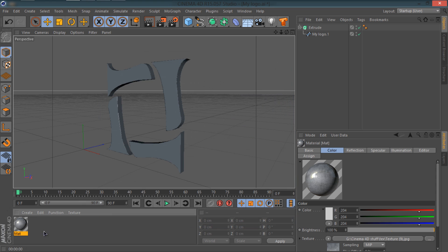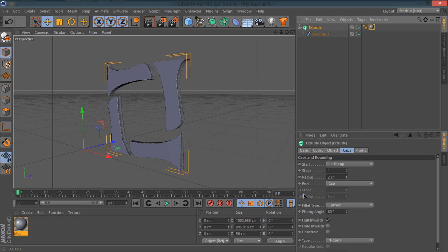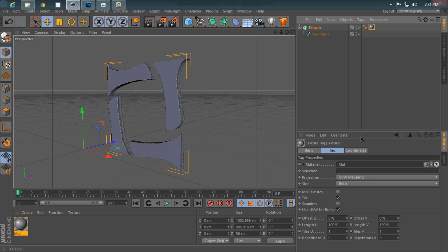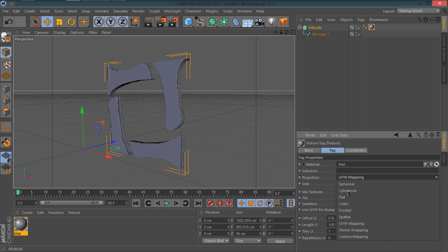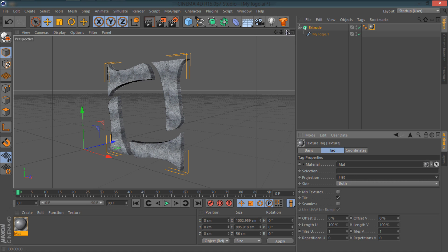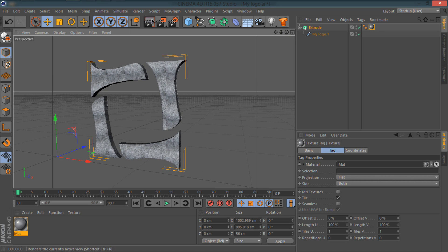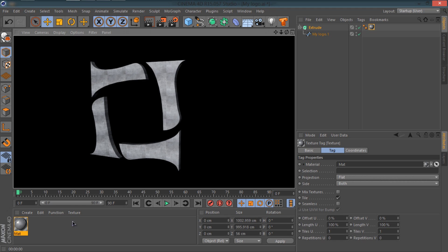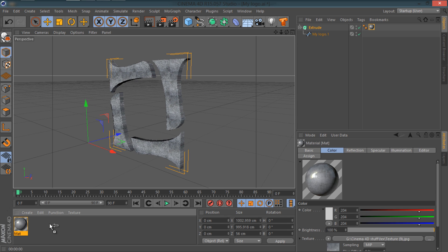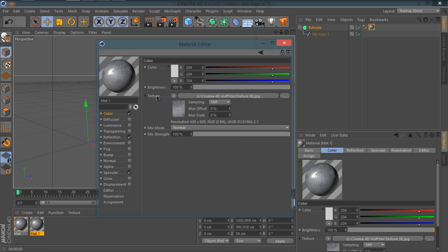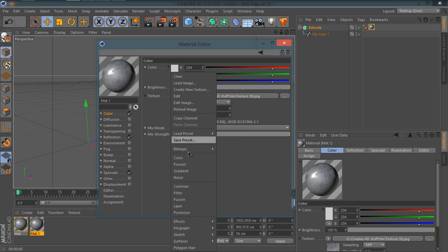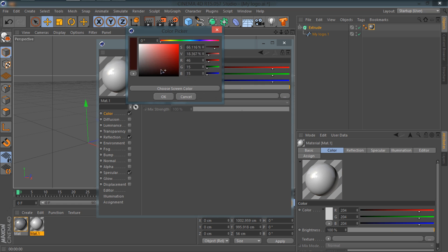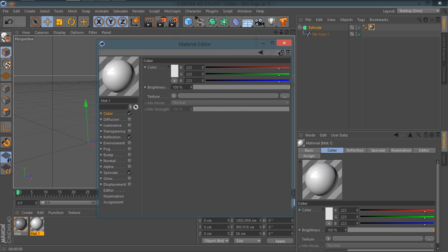It's looking pretty sweet in my opinion. Now I'm going to go in Reflection and I'm going to drag and put it on the extrude. But make sure before doing that, after doing that, you need to change the projection from UVW Mapping to Flat so it's going to cover every single part of it. It looks nice.